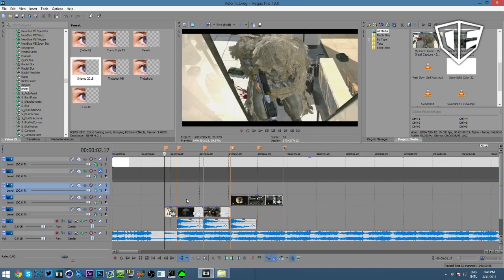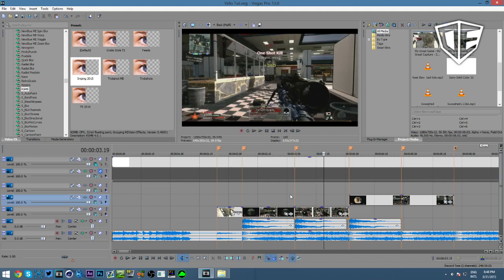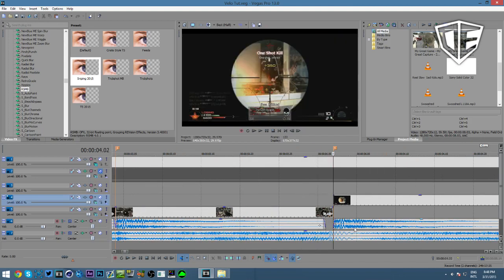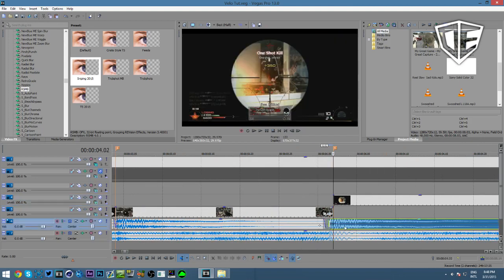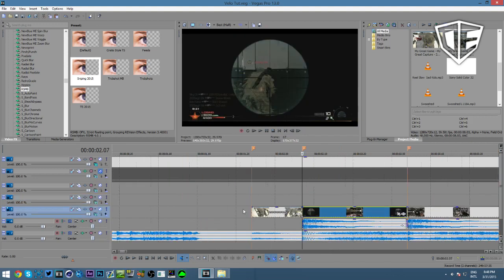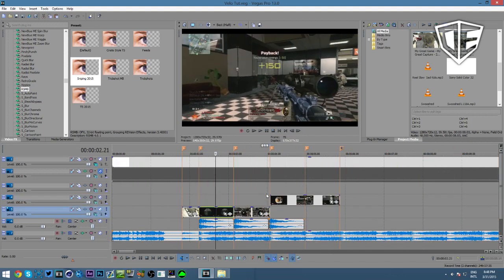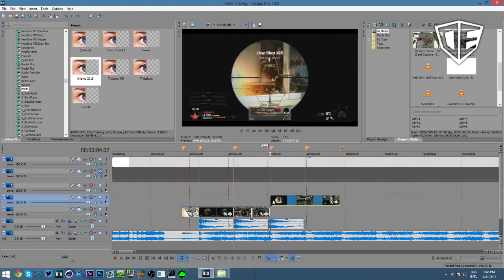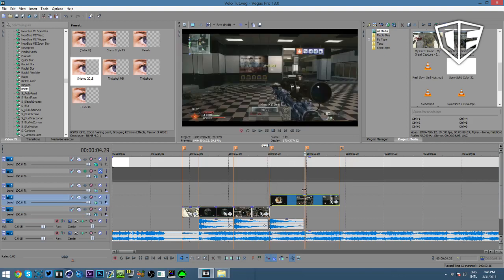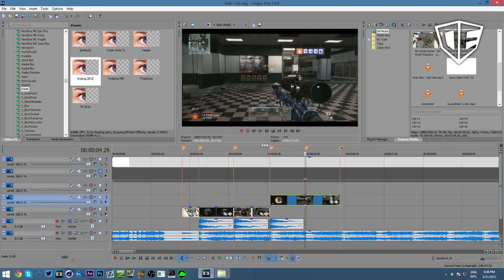I already lined up all the clips on all the beats that I want, so don't get tripped out by that. If you don't know how to do that and this is your first tutorial on Sony Vegas — yes, this is Sony Vegas, not After Effects. If you're looking for After Effects, you need to go to the Fans channel — I'll put it in the description.